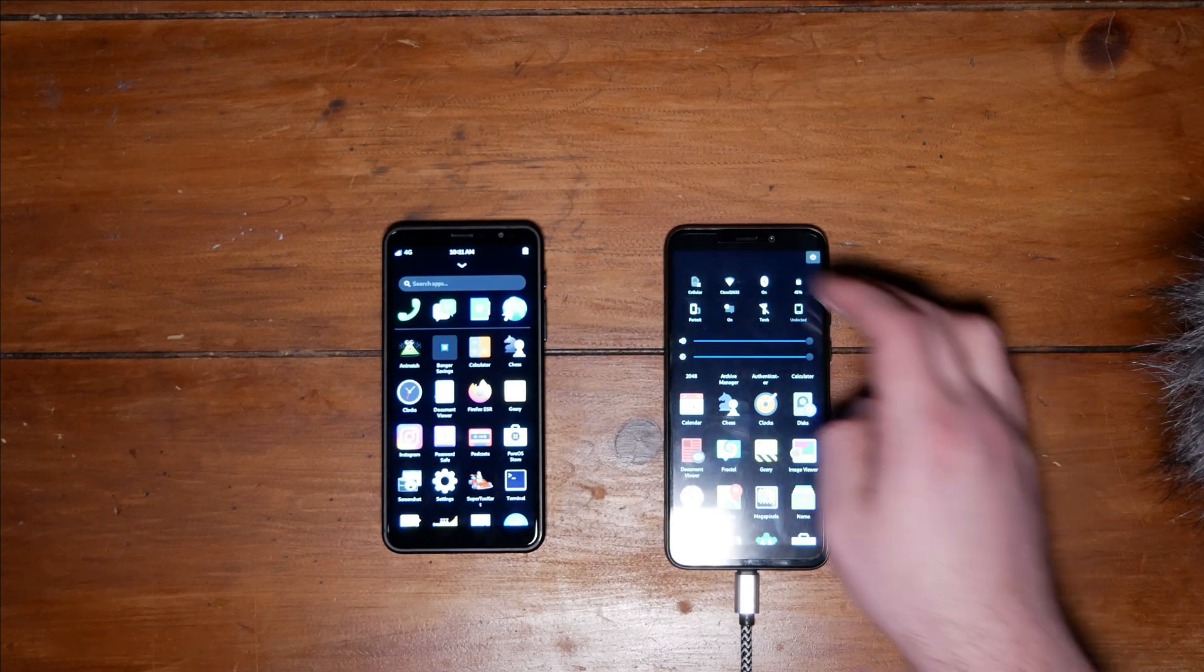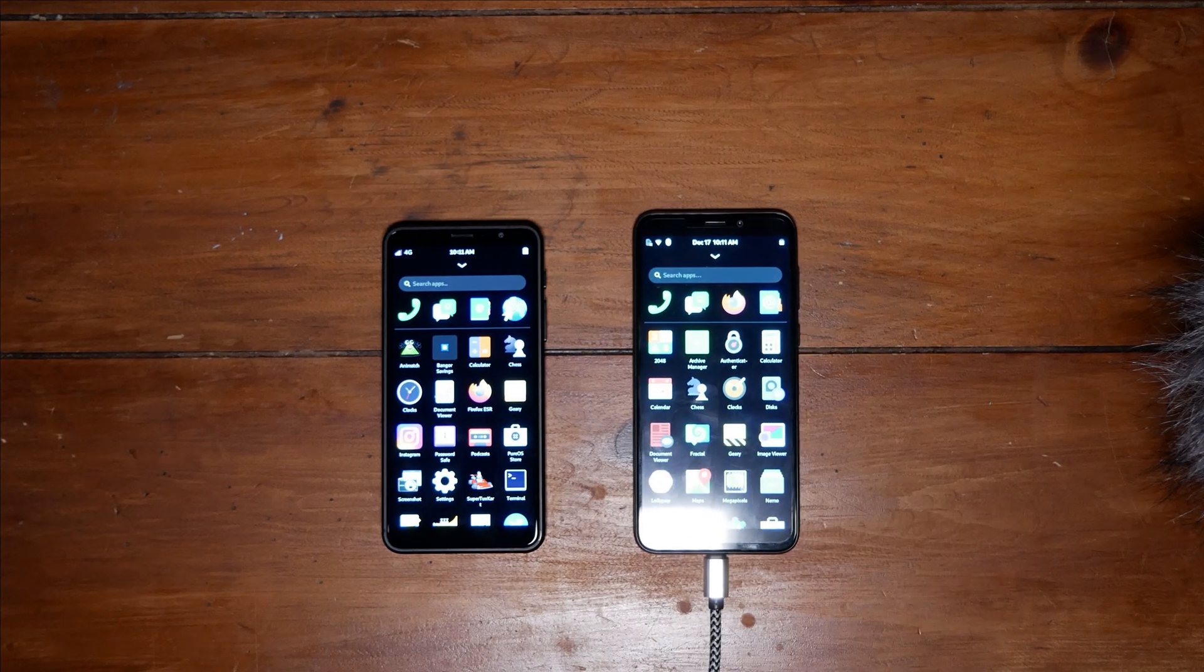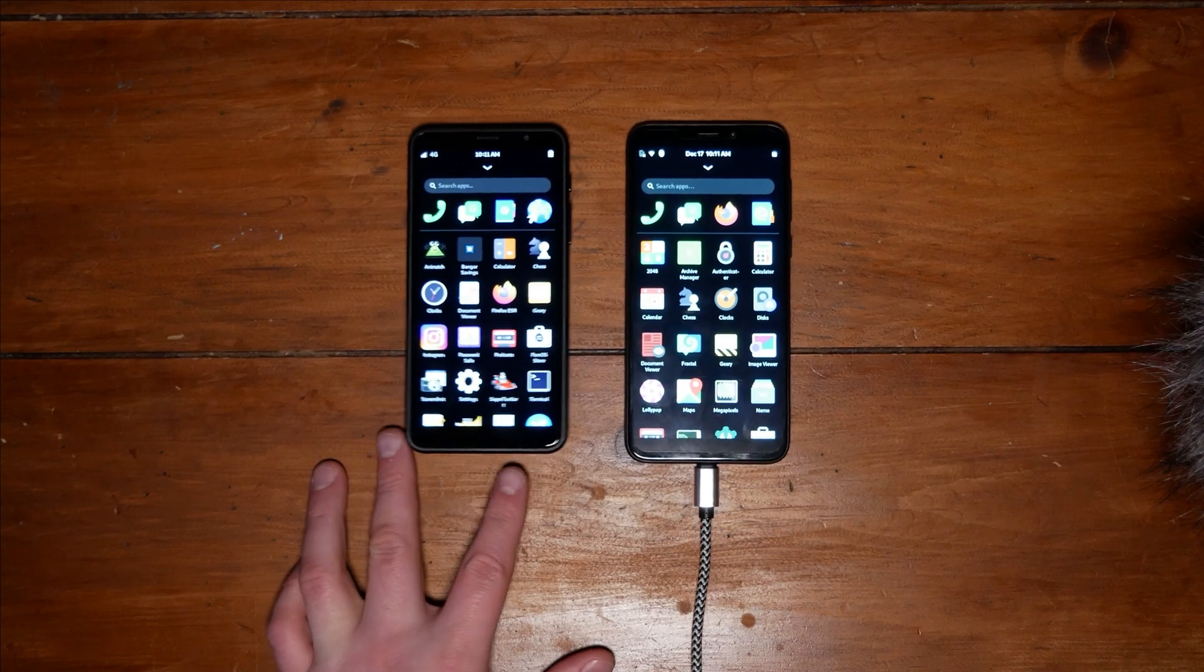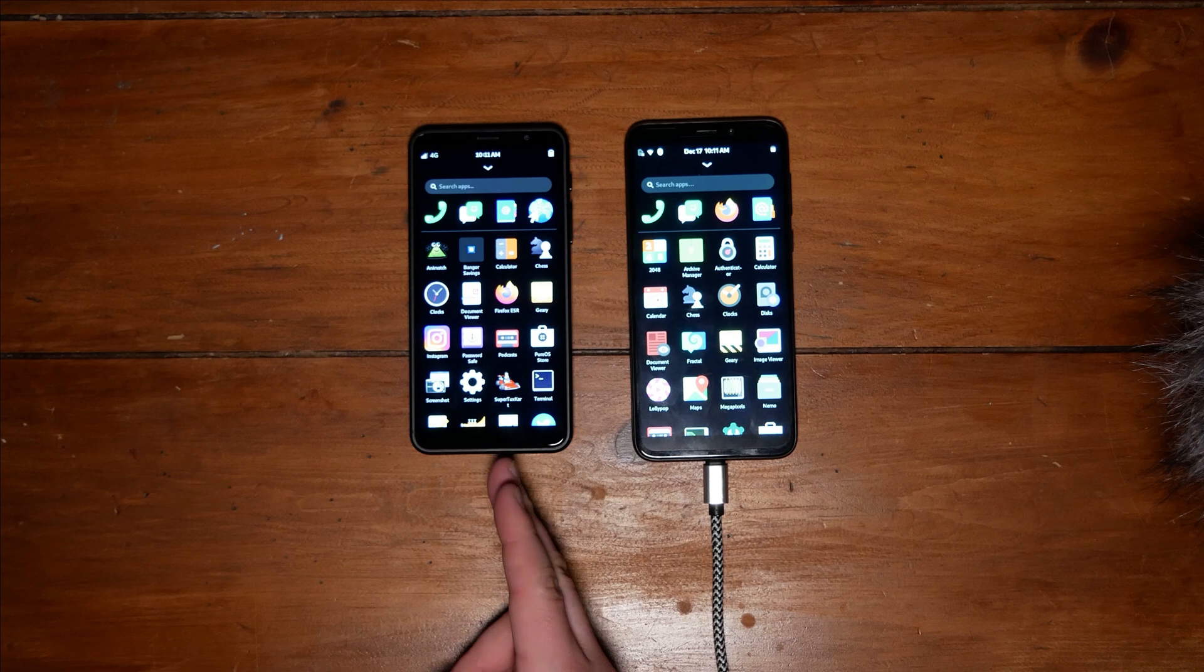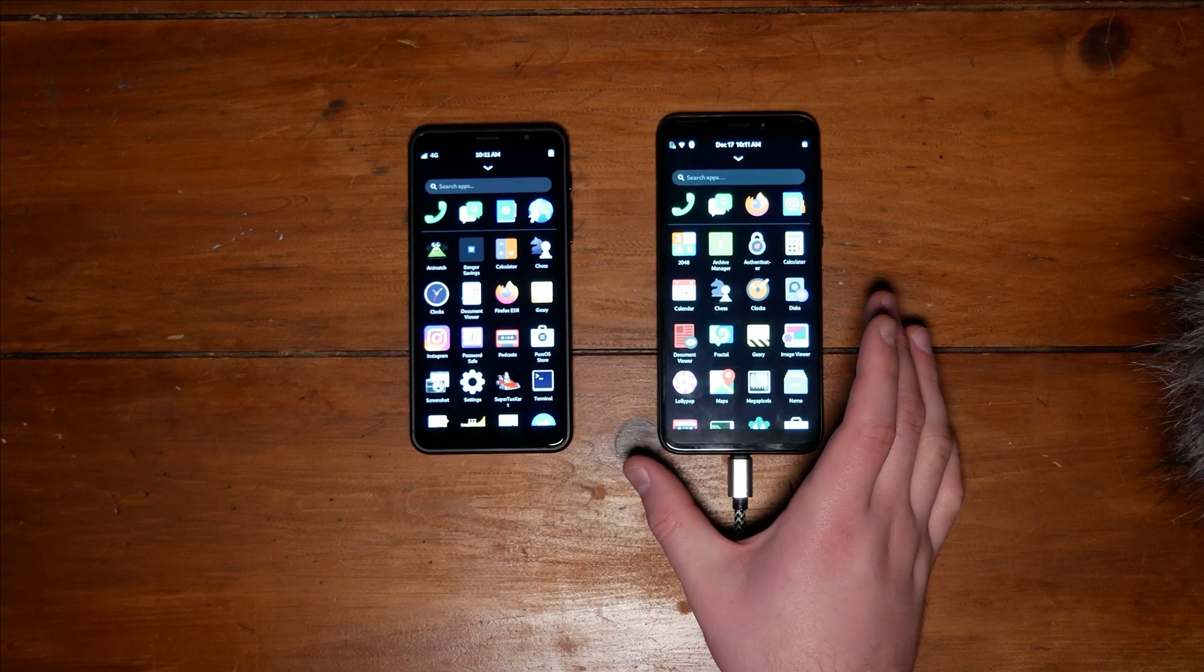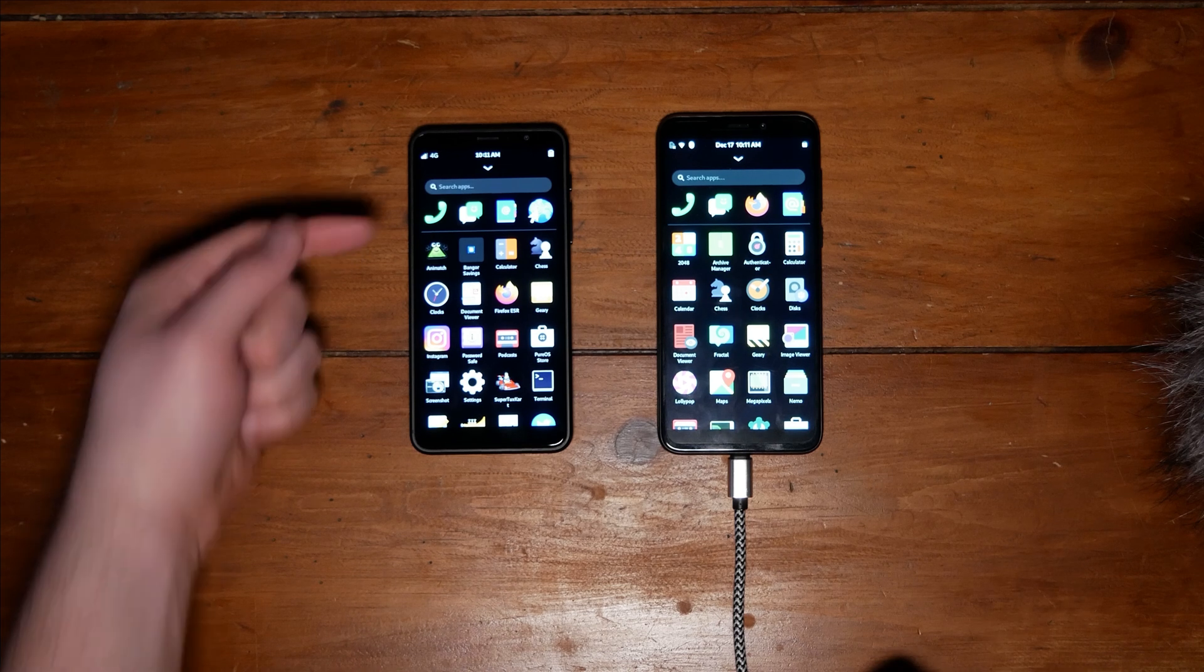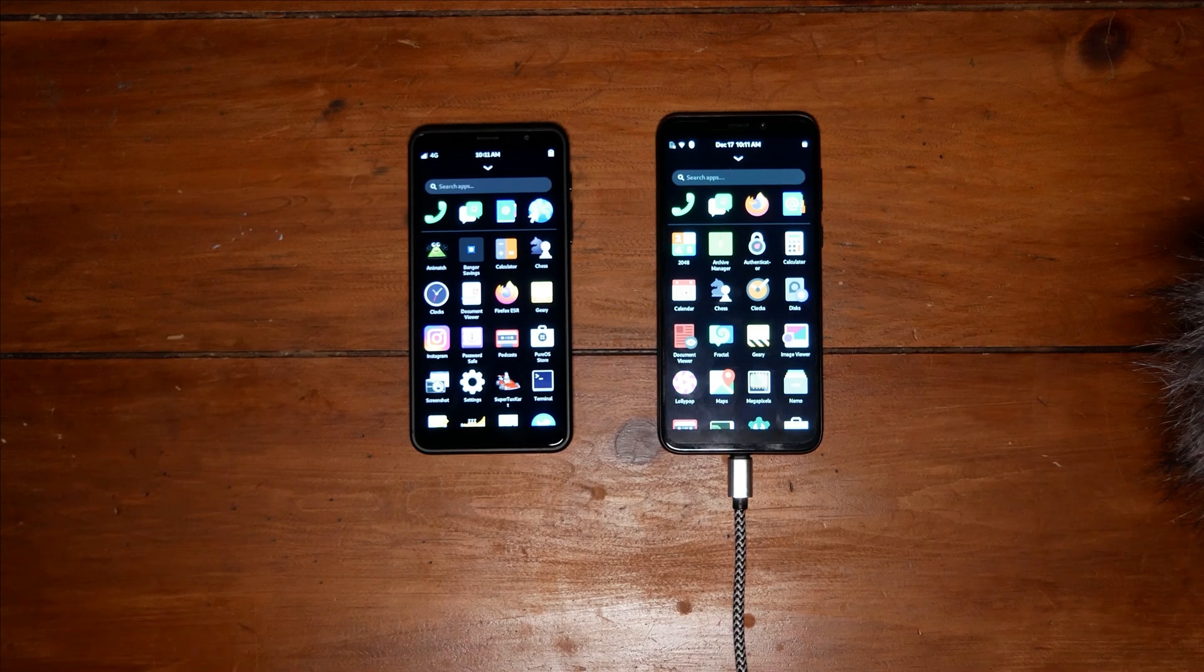So here's the brightness test. Now the Librem 5 is like significantly brighter. They're both on maximum brightness right now. I don't know if you can see that. The Librem 5 is brighter to my eyes. Also the color reproduction is significantly better here. The Pine phone screen is warmer, and not in a good way. It's warmer like this should be like a gray, but it's like a warm white on here.